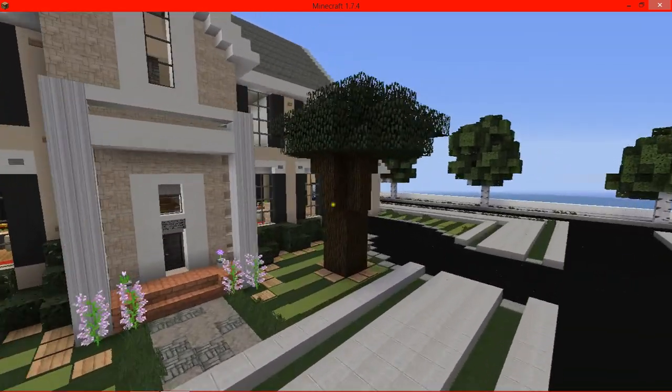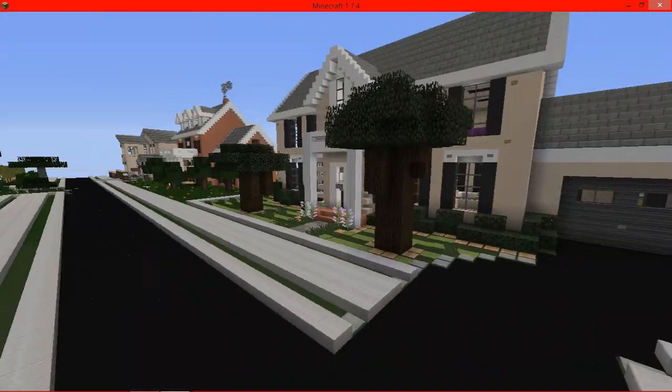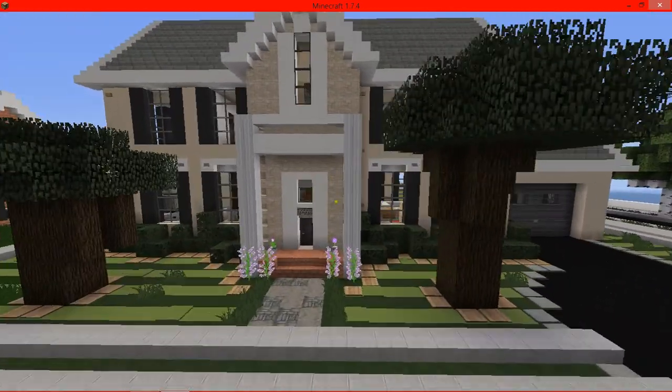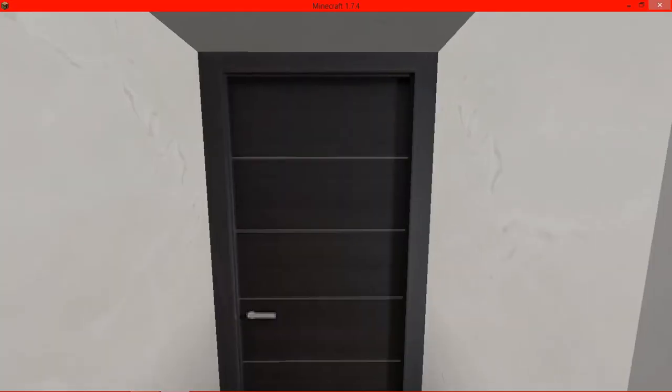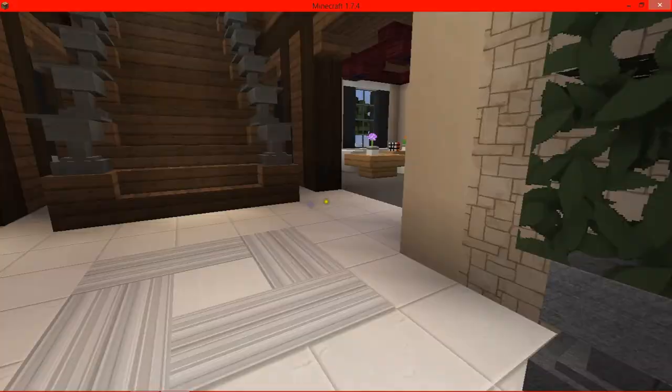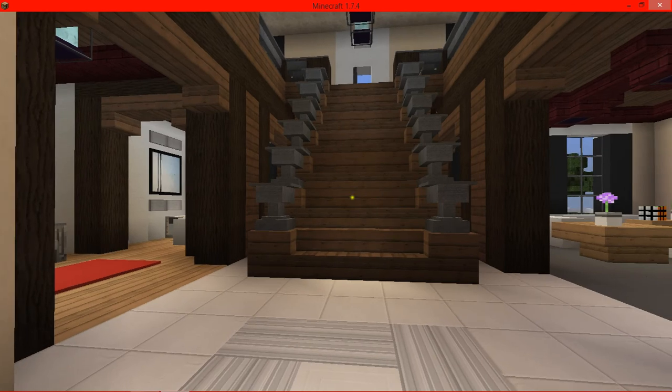It's a very small server, a private server. Well, it's not private but you've got to be experienced, you've got to be good and creative at building. So if you're not good at that, then don't even bother joining the server.